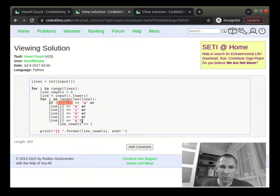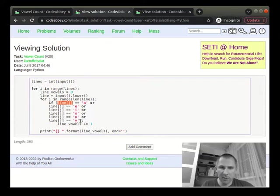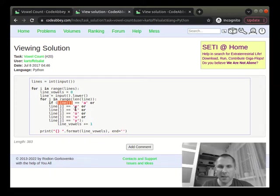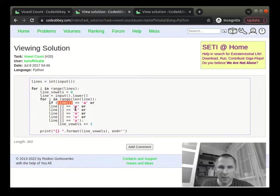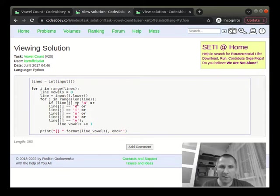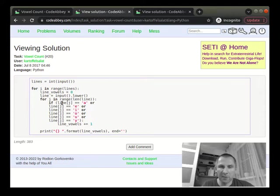This looks unprofessional, right? And you shouldn't do anything like this in any programming interview, of course. There should be a better way. We understand that probably we can combine these vowels in some list or other thing and just check that our character is in this list, for example.